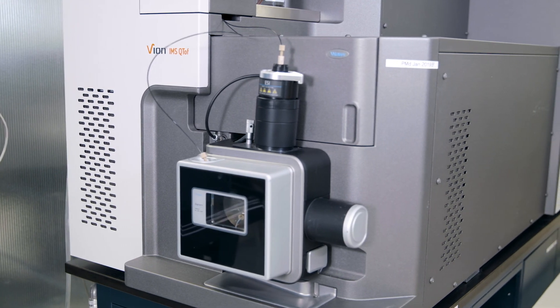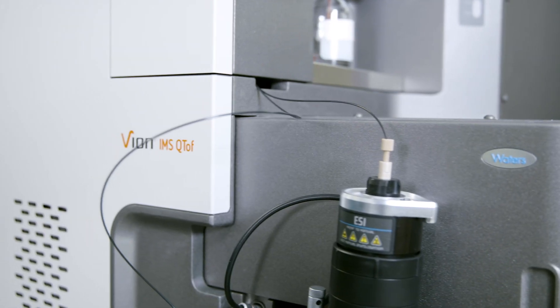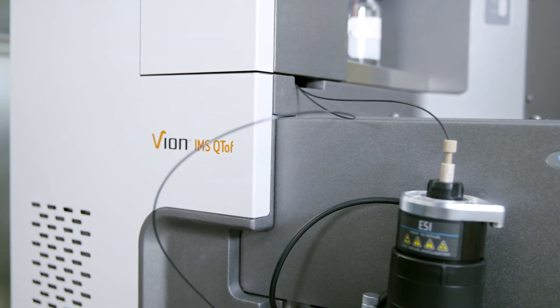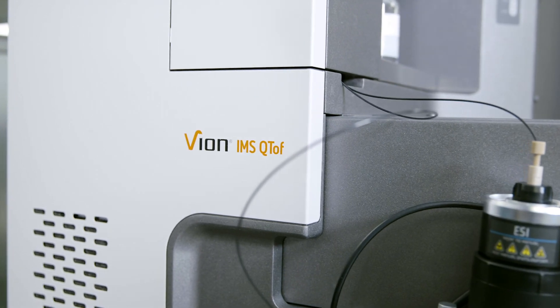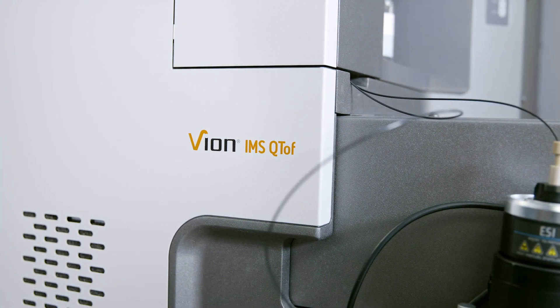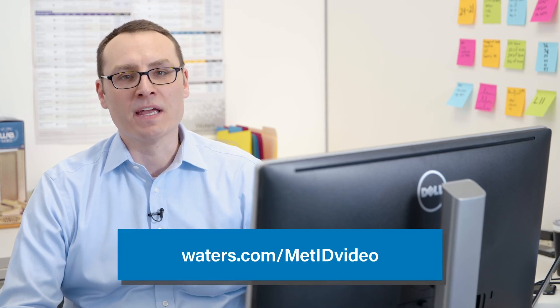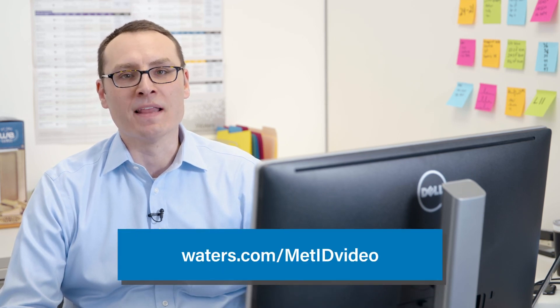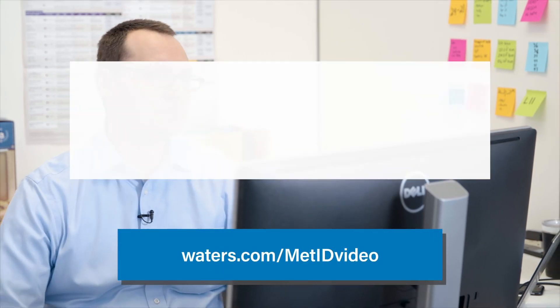Together, UniFi and Vion deliver the ability to quickly collect comprehensive data, process it, and answer questions confidently. We hope this overview of using UniFi for metabolite identification has been helpful to you. Thanks for your time. You can learn more about this application and more at the link below. Thank you.